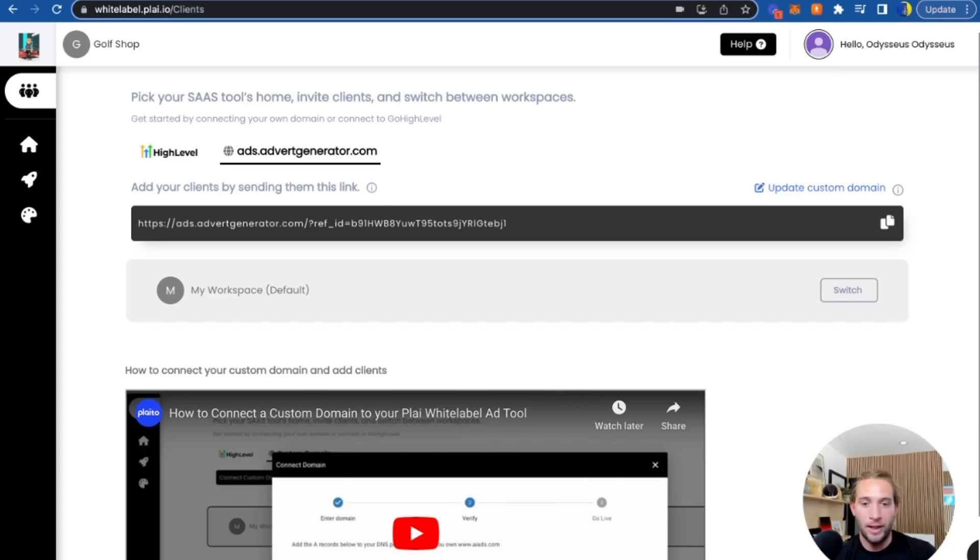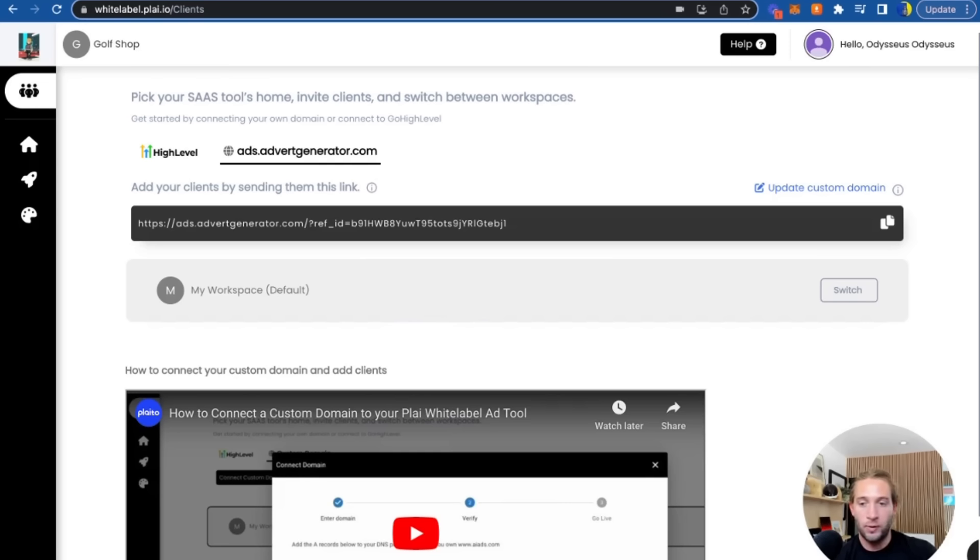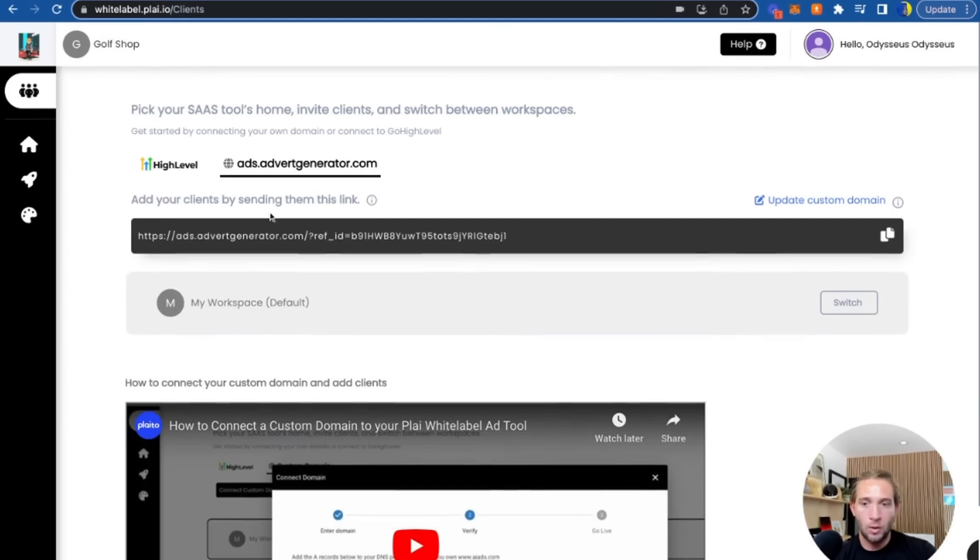To bill clients outside of GoHighLevel, what you can do is set up a recurring invoice in Stripe, PayPal, or Venmo and just have your clients pay. Once they're paying you, you can send them your custom link and they can onboard. You'll see their workspace right here, and they can go in and see the ad templates that you've created for them and launch their ads.